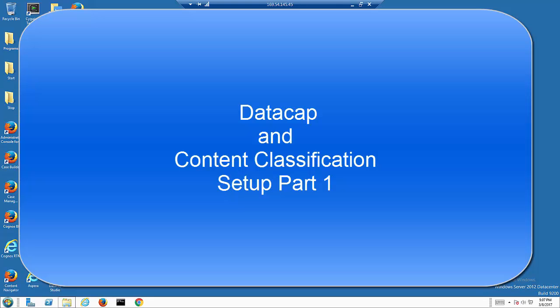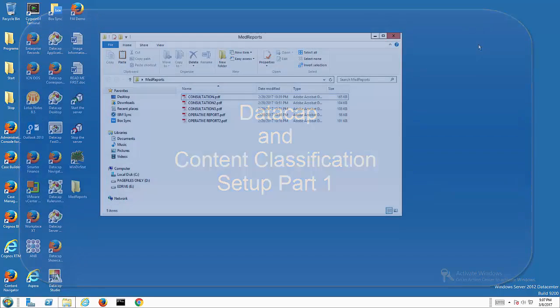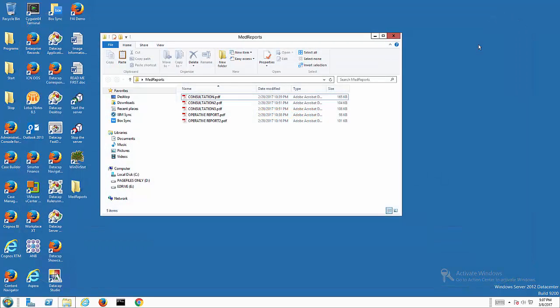I'm going to build an application that is the precursor to content classification. This will allow you to extract the text from documents that we have, then use it to put into content classification.